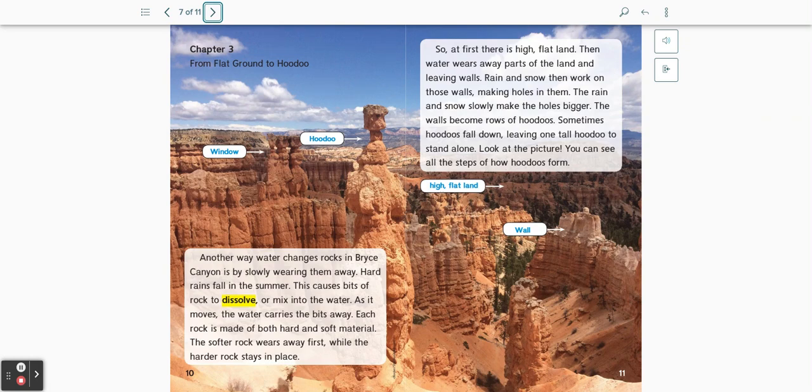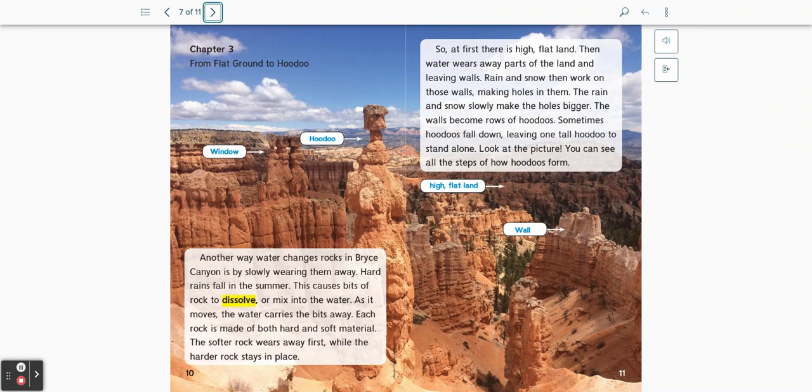Each rock is made of both hard and soft material. The softer rock wears away first while the harder rock stays in place. So at first, there is a high flat land. Then water wears away parts of the land and leaves walls.